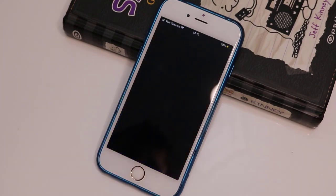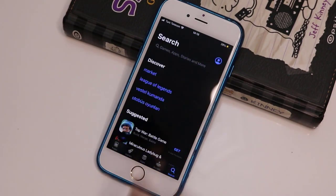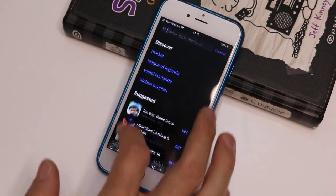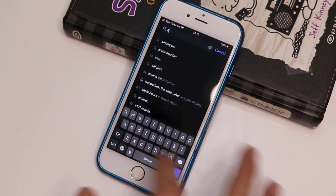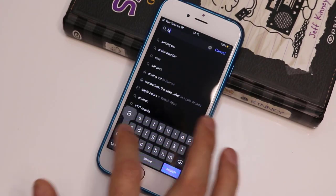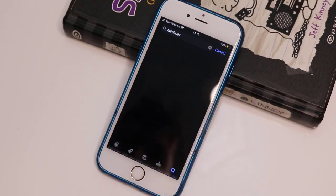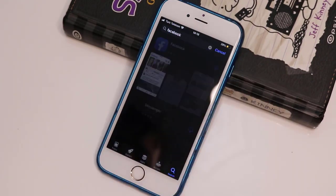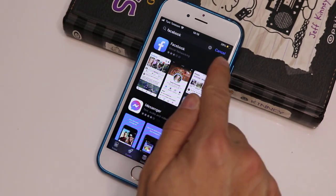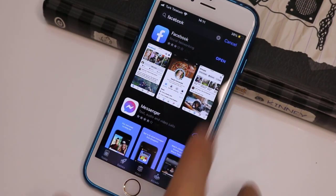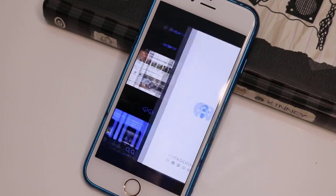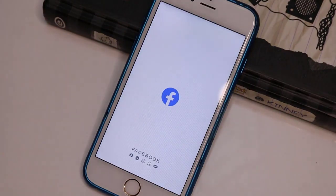First of all, you have to go to the App Store of your iPhone and install Facebook or update it to the latest version. Let me type Facebook, then I will get the Facebook app here on my iPhone and I'm going to install it. Once it has been installed, I'm going to open it.